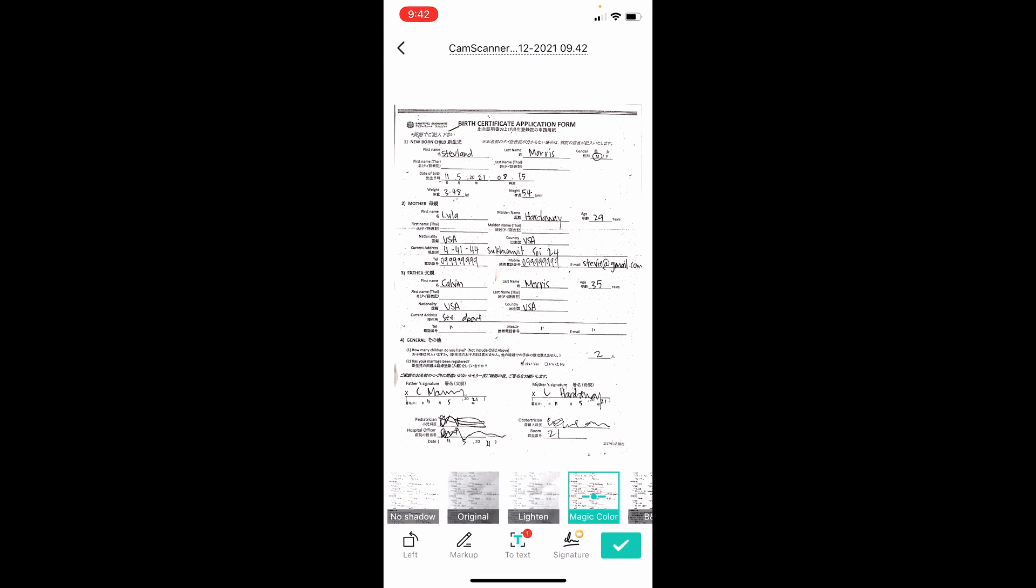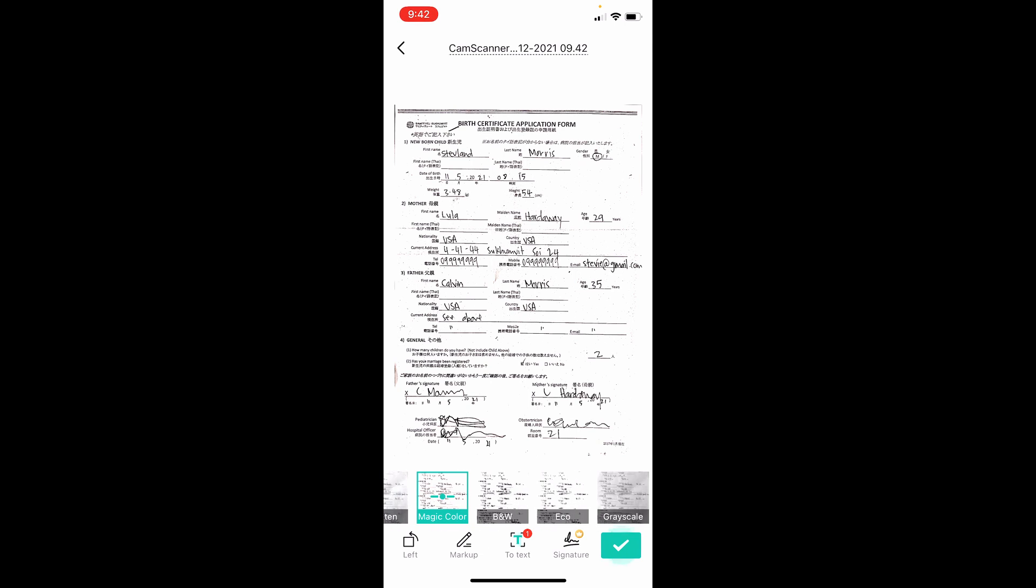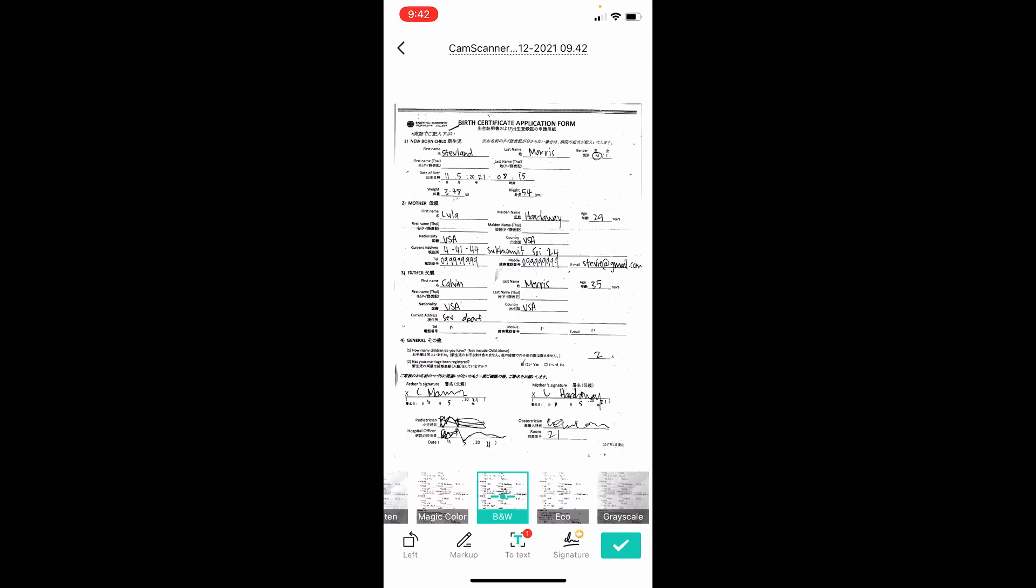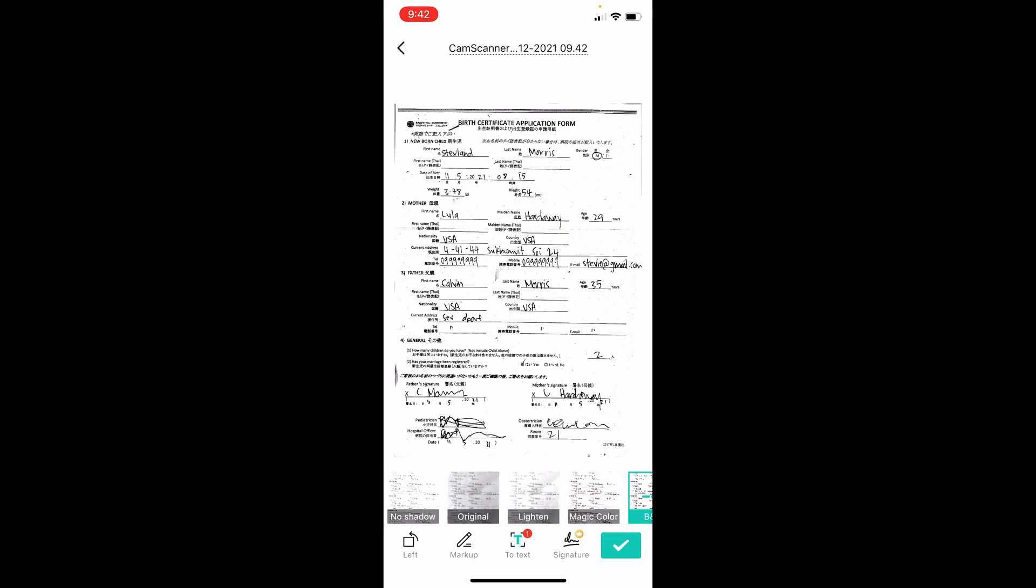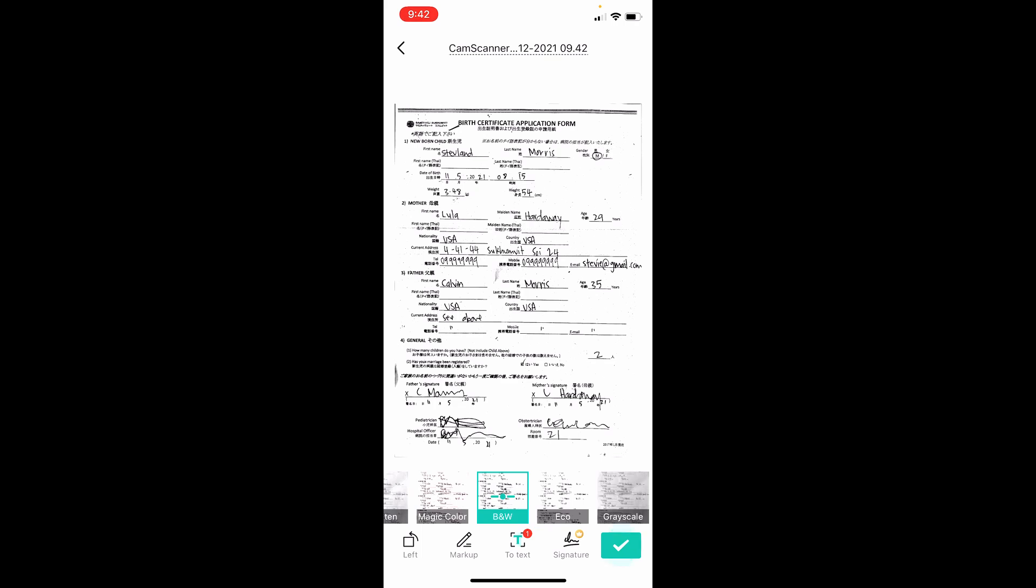See how that changed the contrast, made the black pop out, and made the white much brighter. That's the magic of CamScanner. At the bottom I can play with different filters. I just changed to the black and white filter and that looked better, so I'm going to use that one. You can change filters to work with whatever document you have.